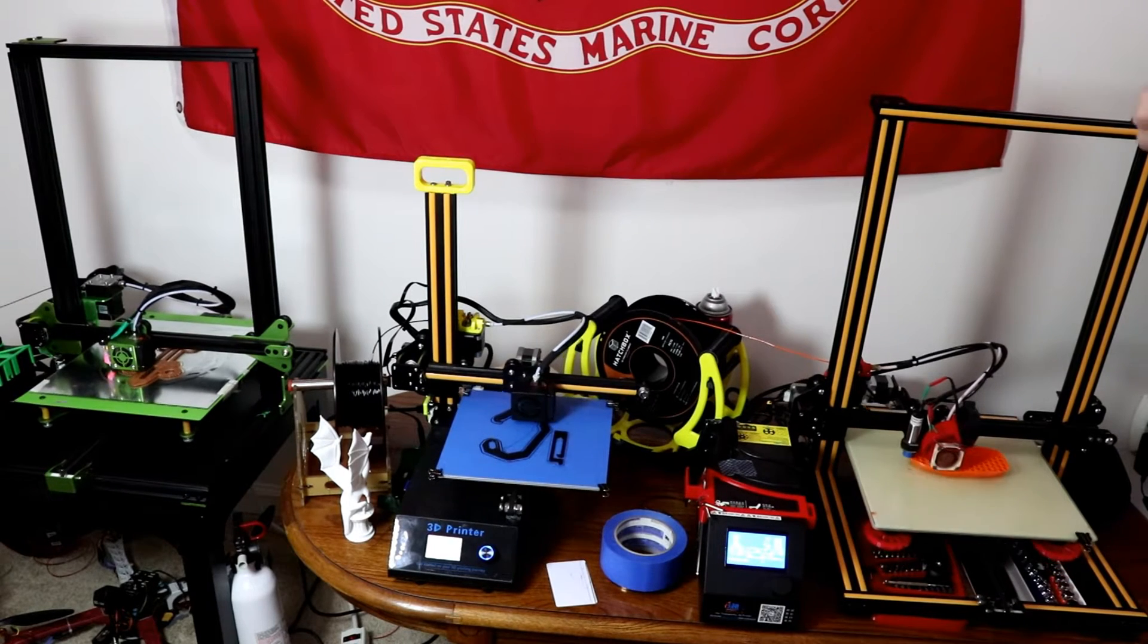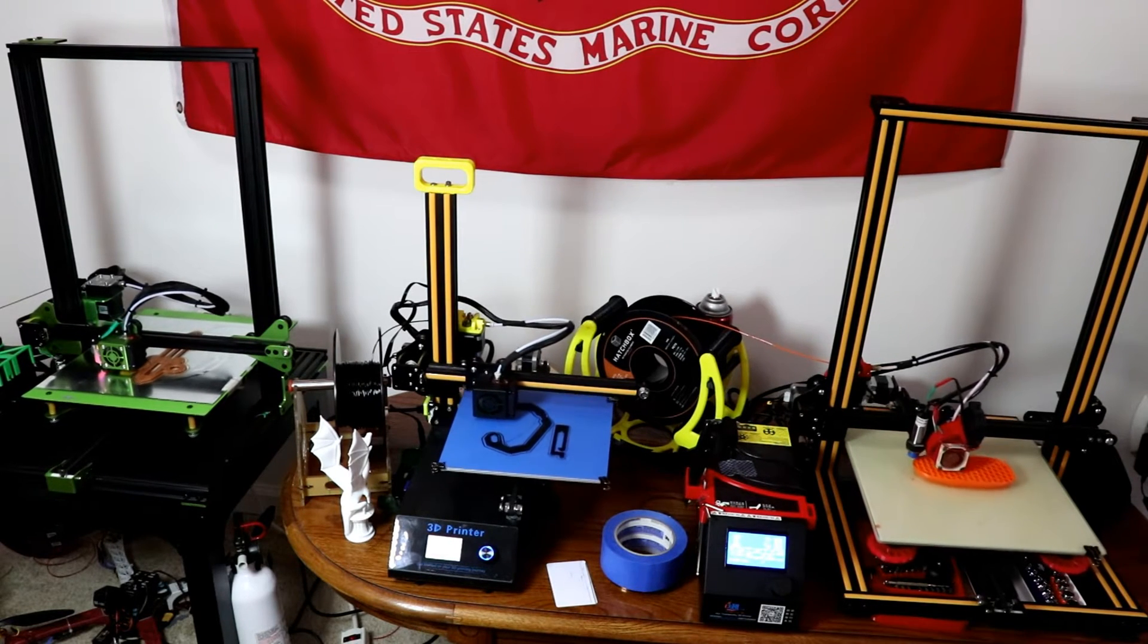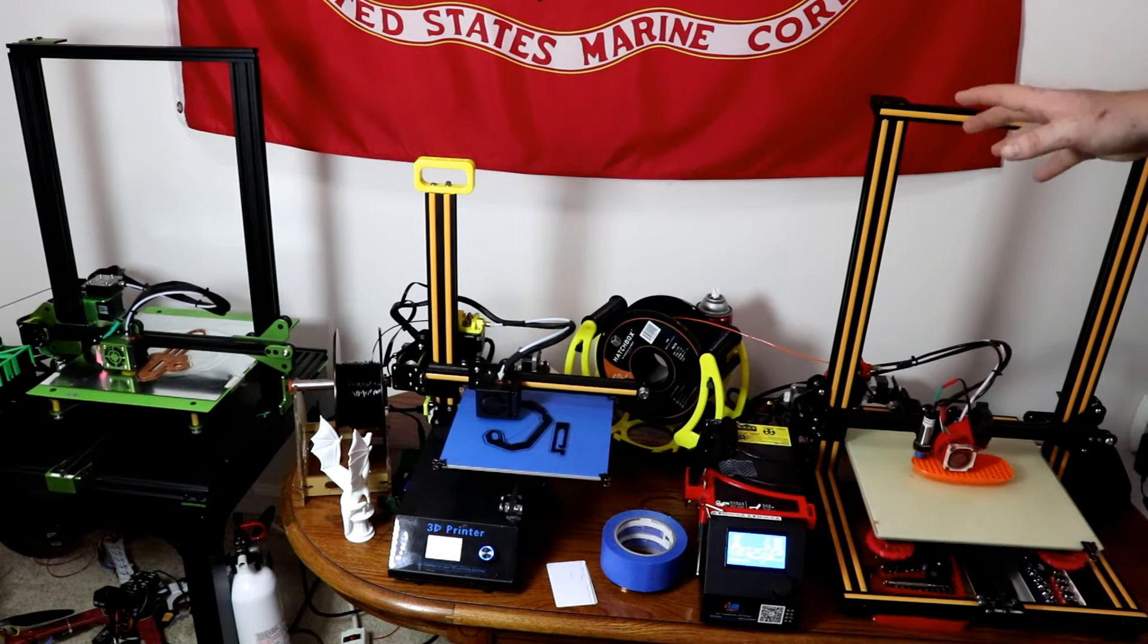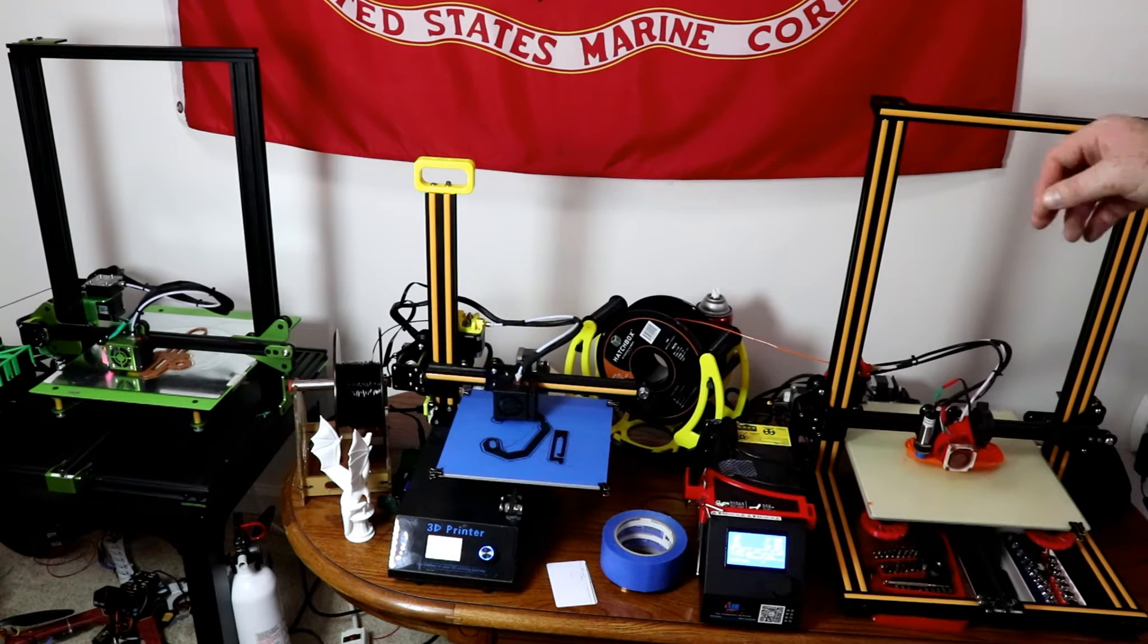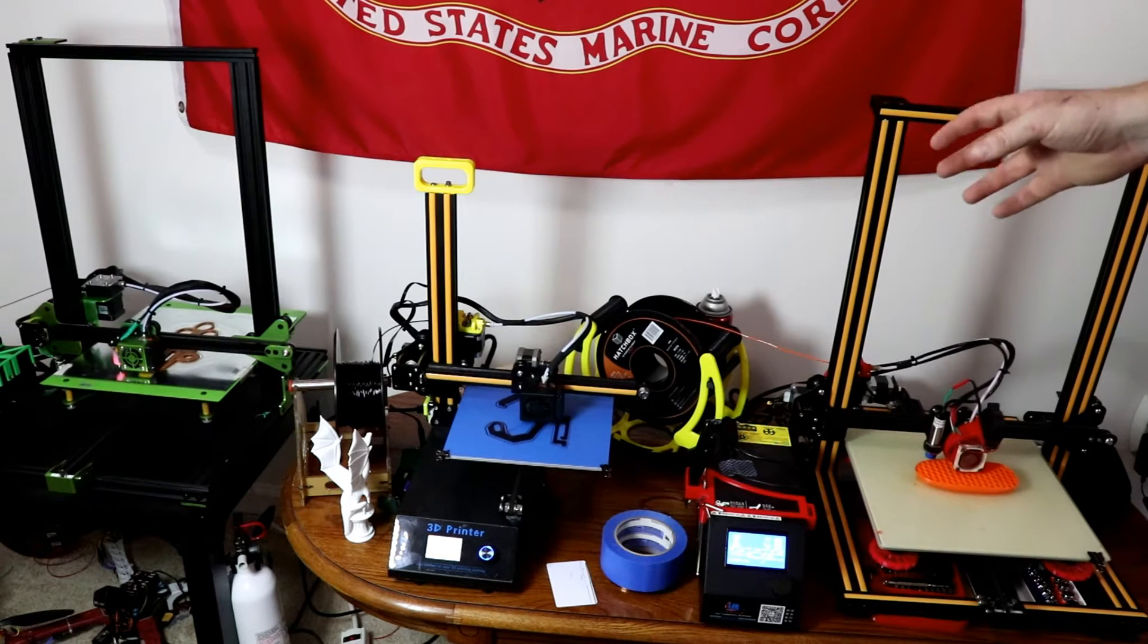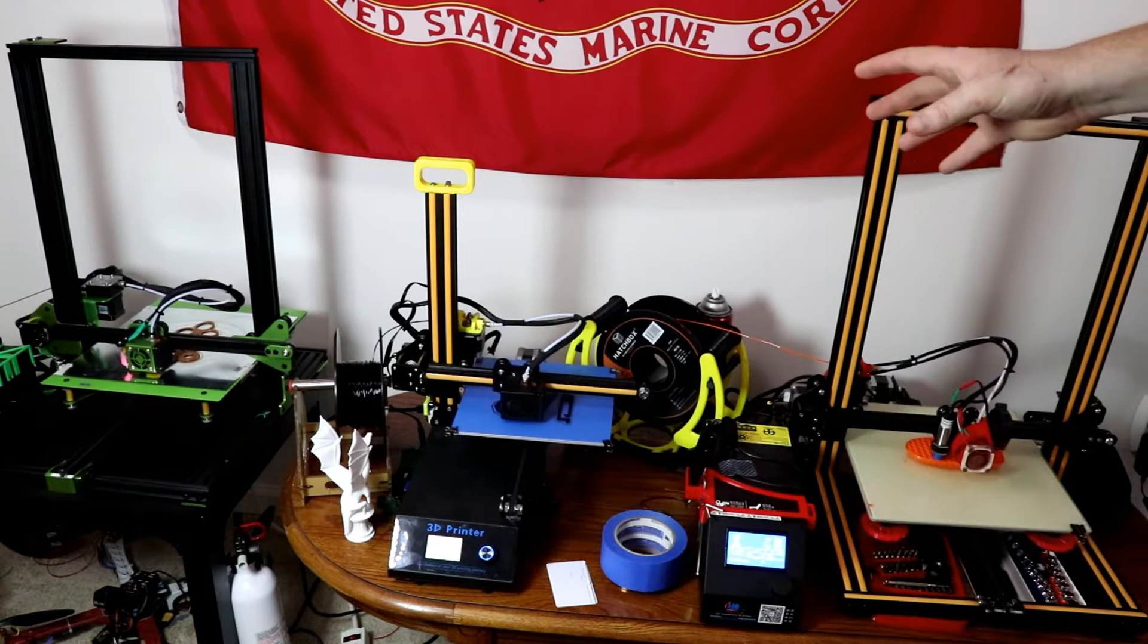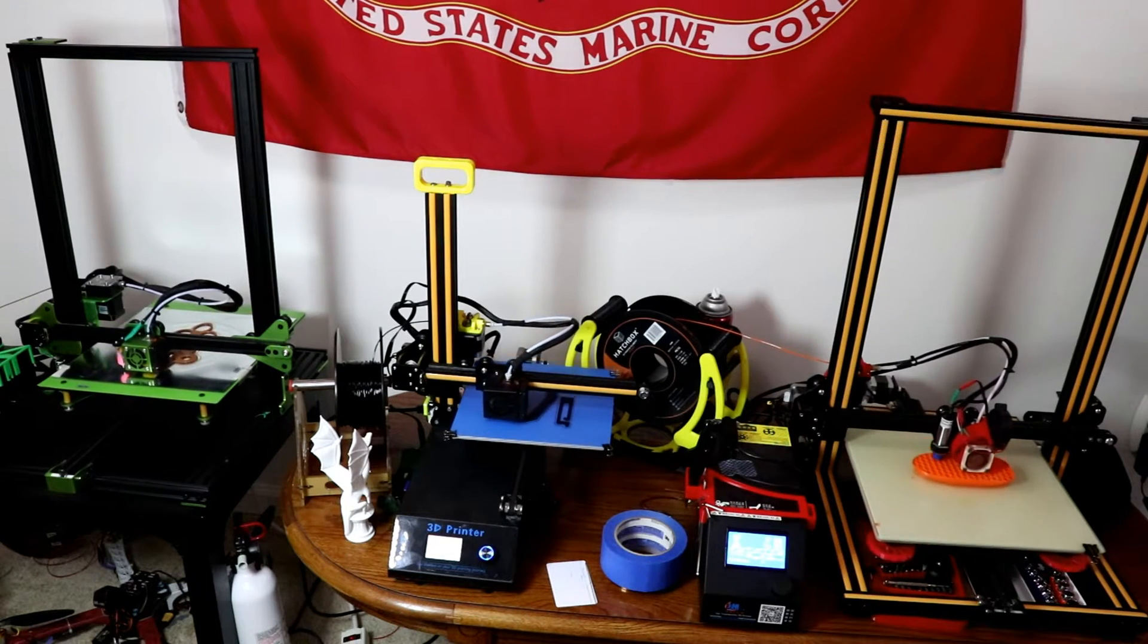What's up everyone, in this video I want to talk about four of my favorite 3D printers, some of the upgrades that I have done, and some of the pros and cons on them.